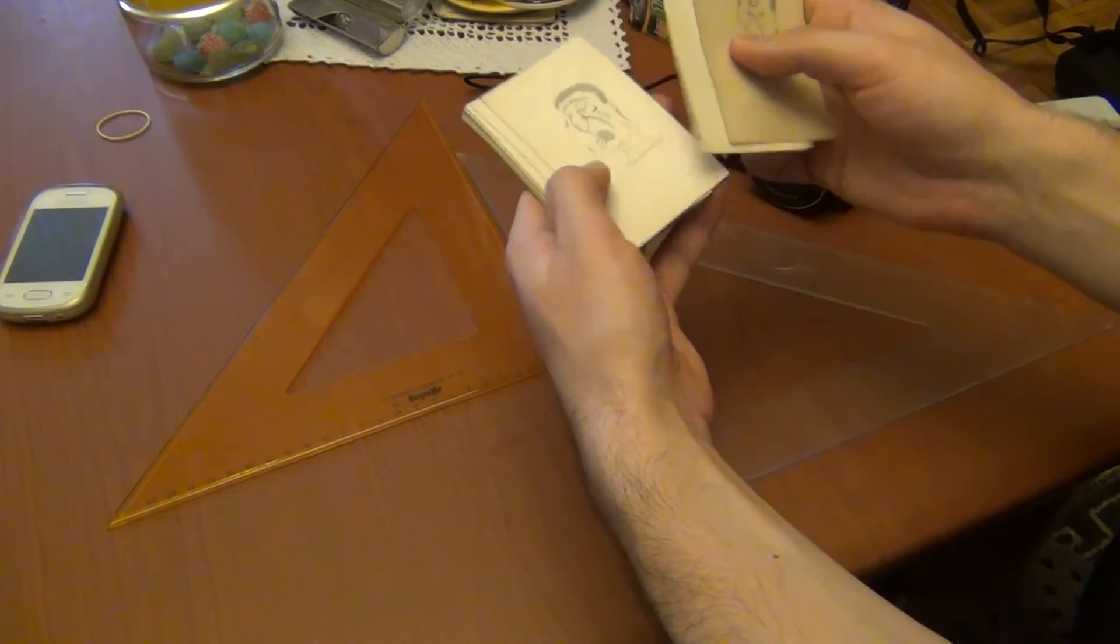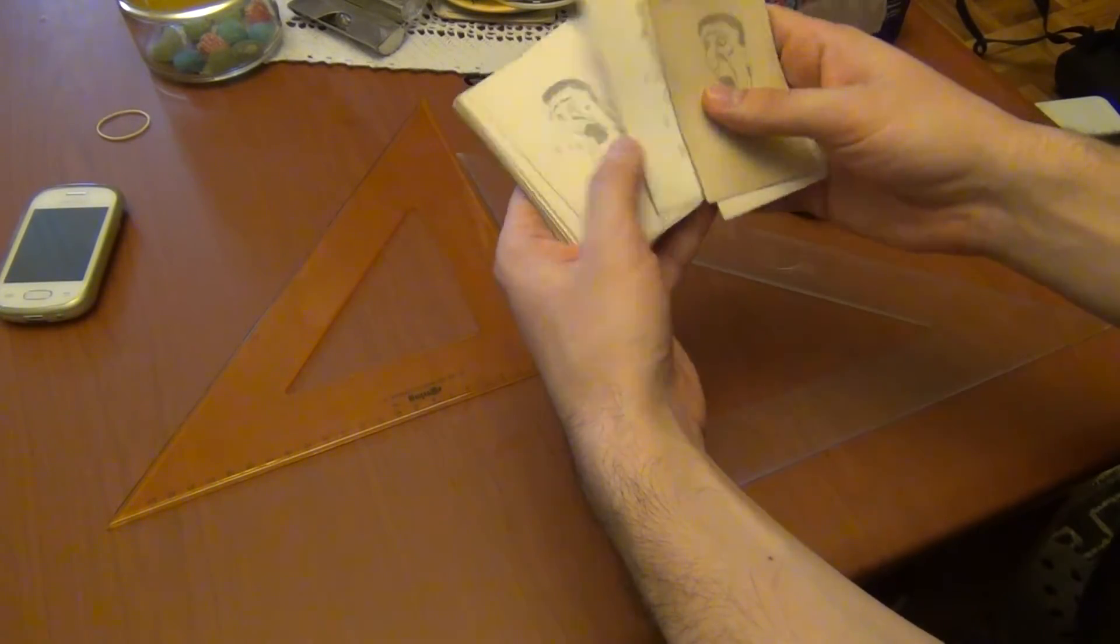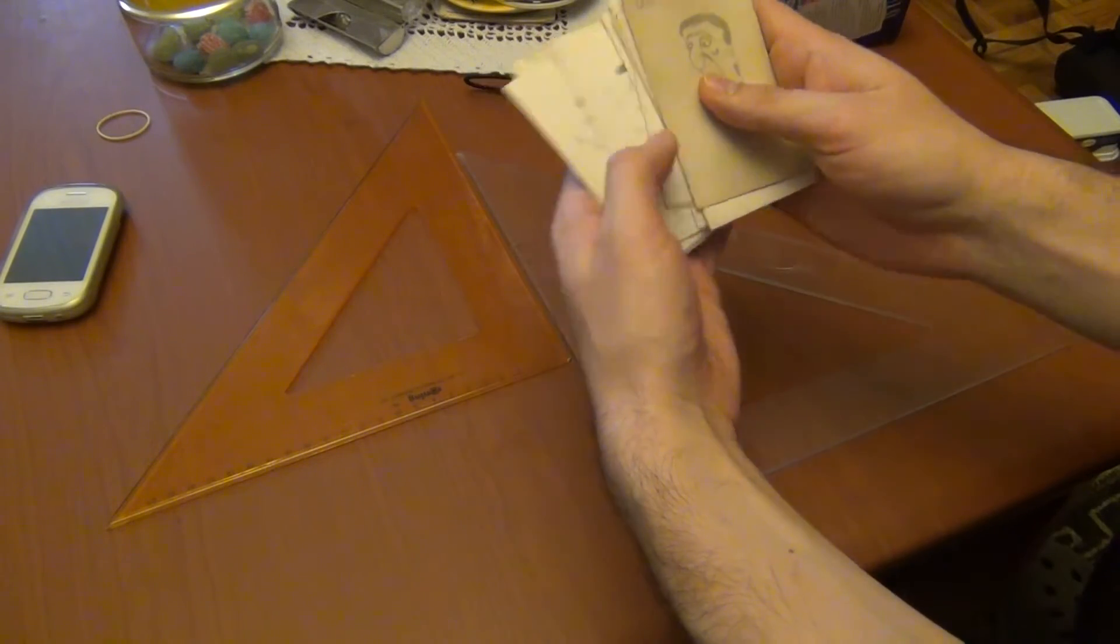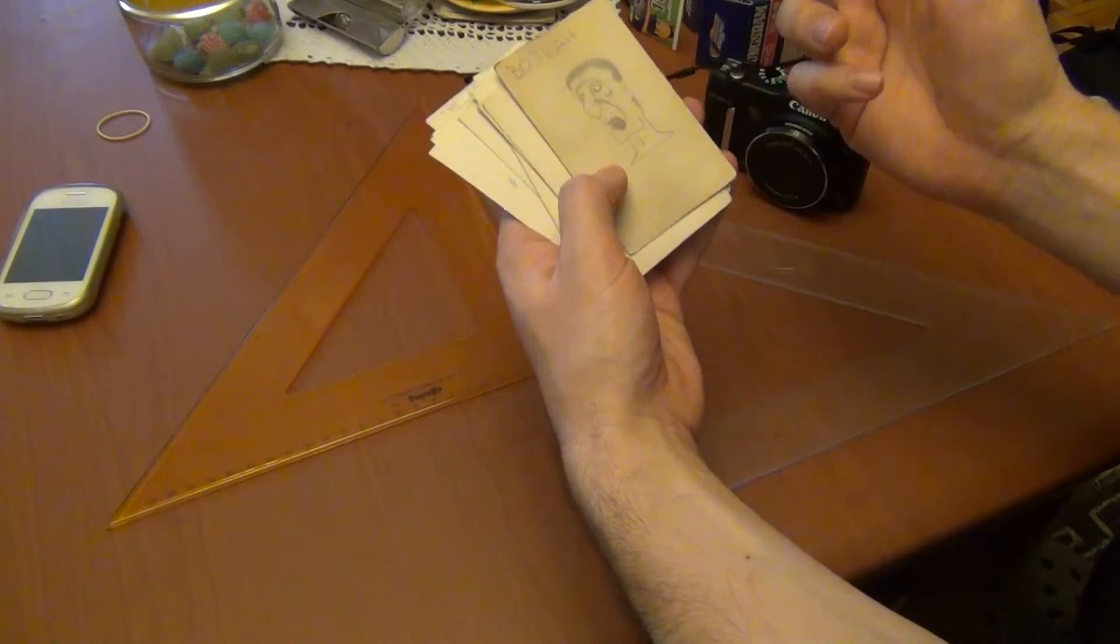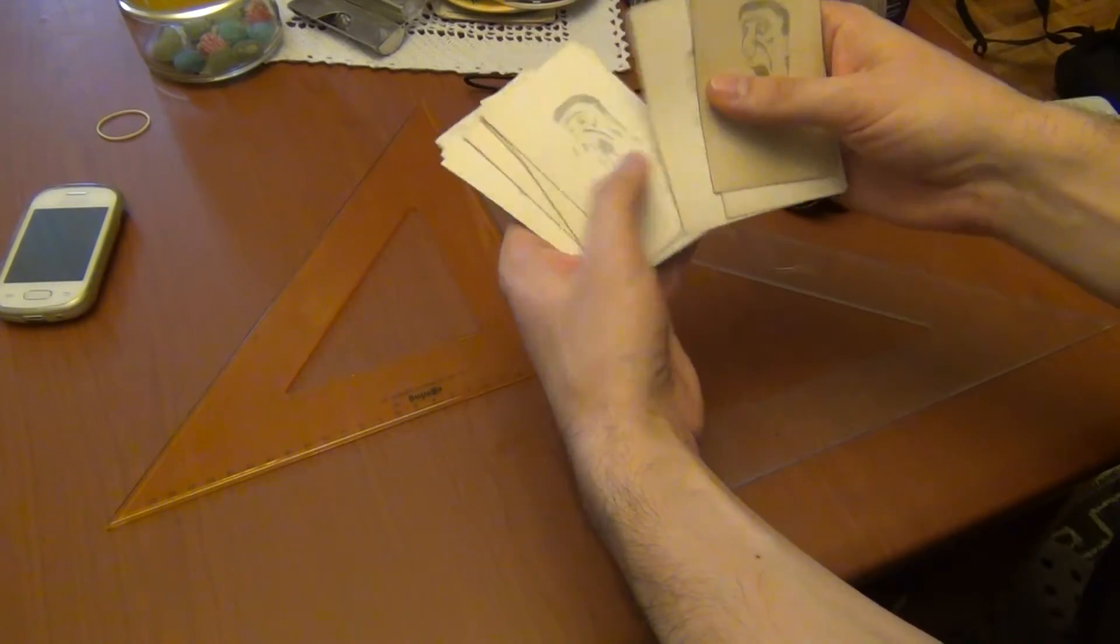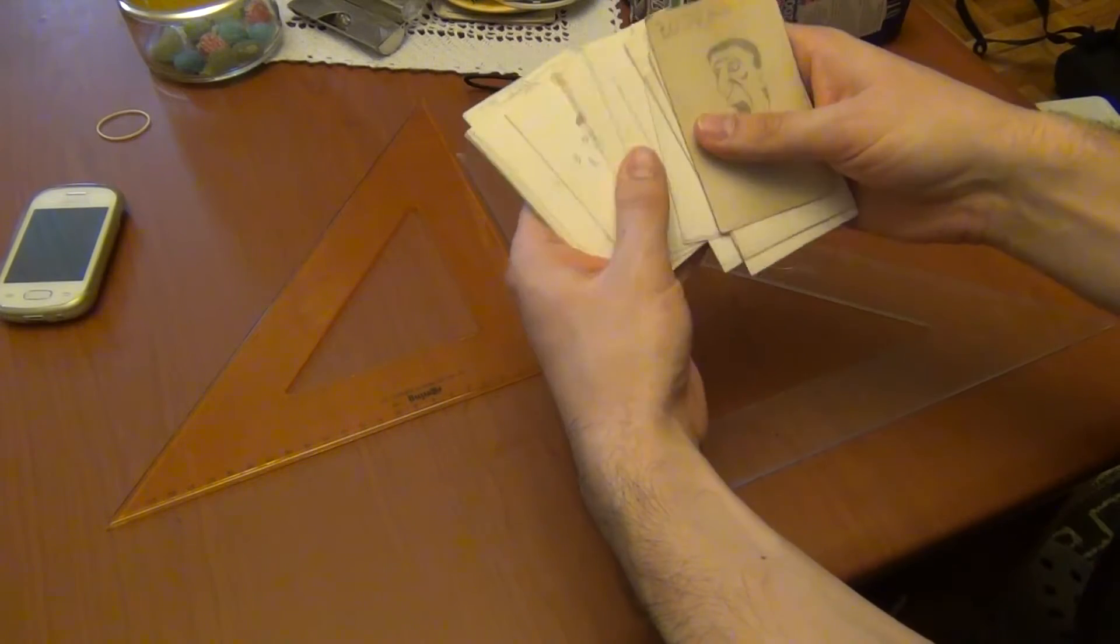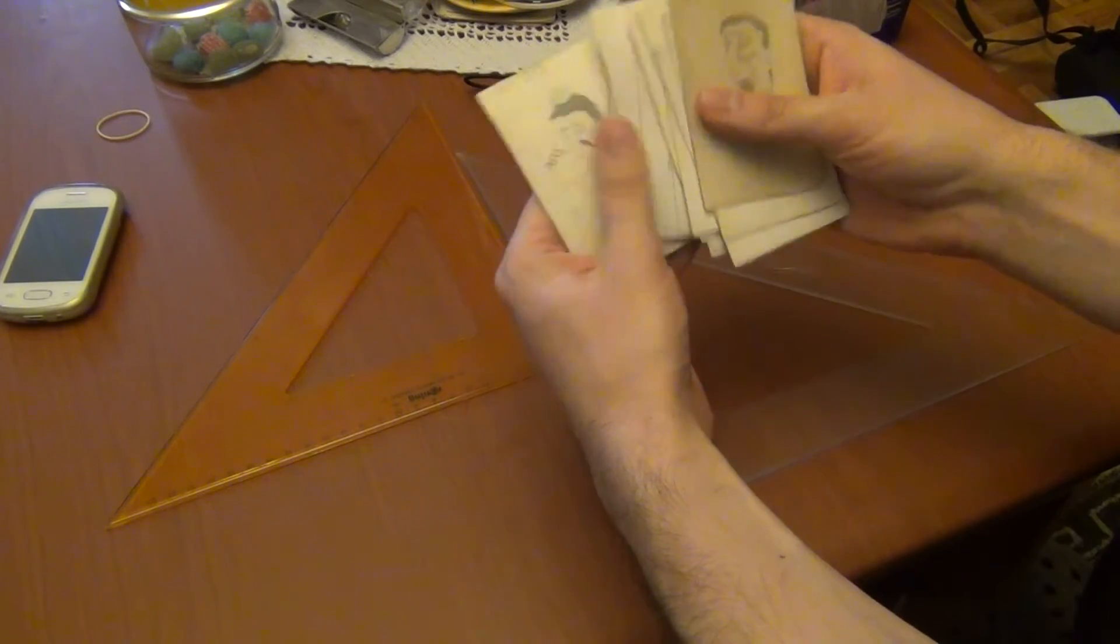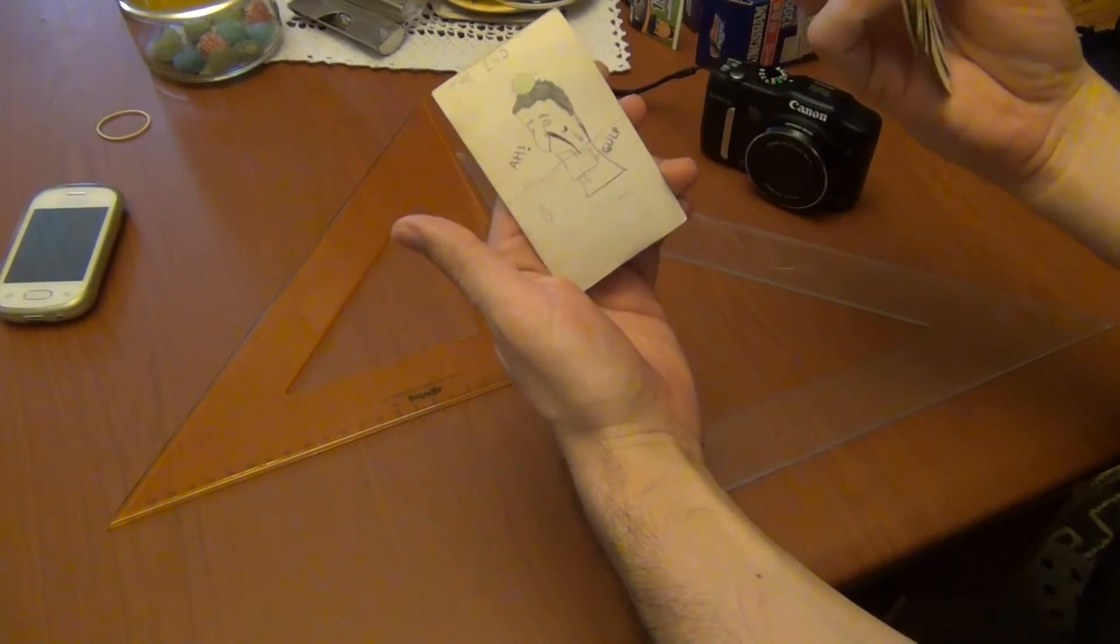This is a group of drawings and this is the first drawing, the second drawing, the third, etc. and this is the last one.